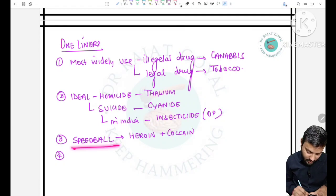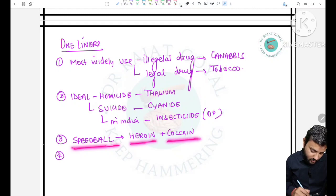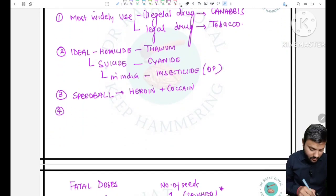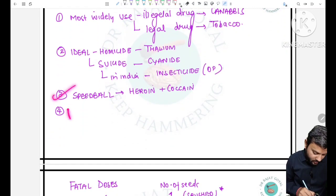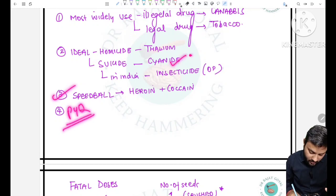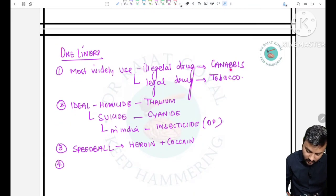Speedball is heroin plus cocaine — this has been asked in previous year exams.